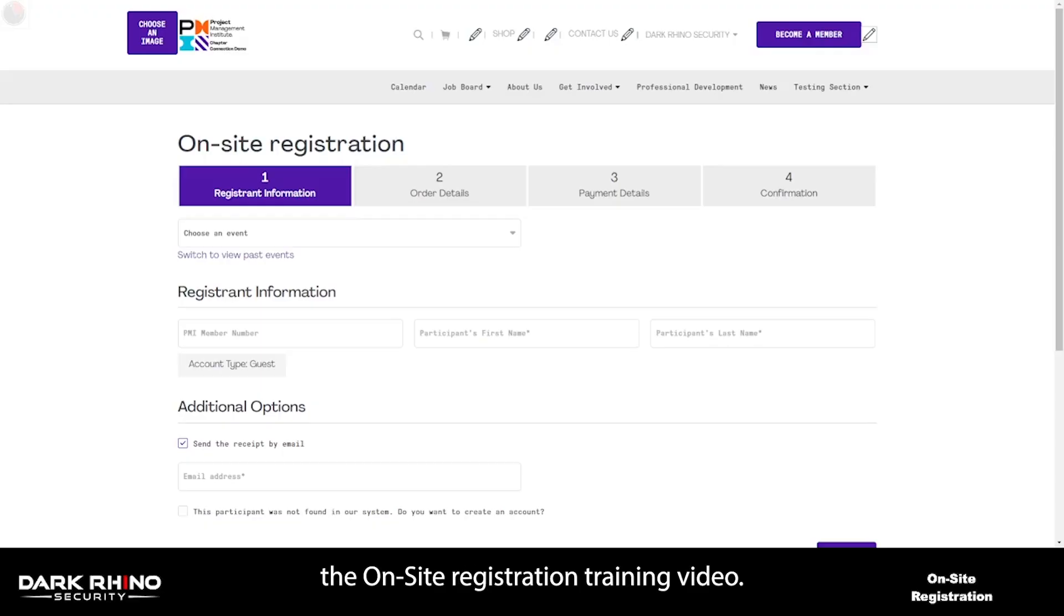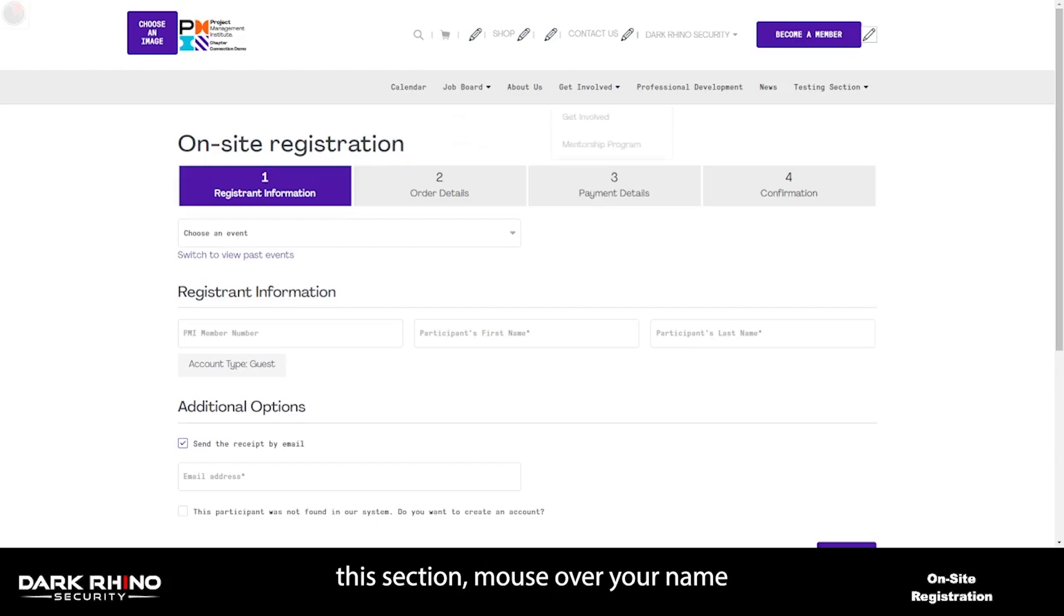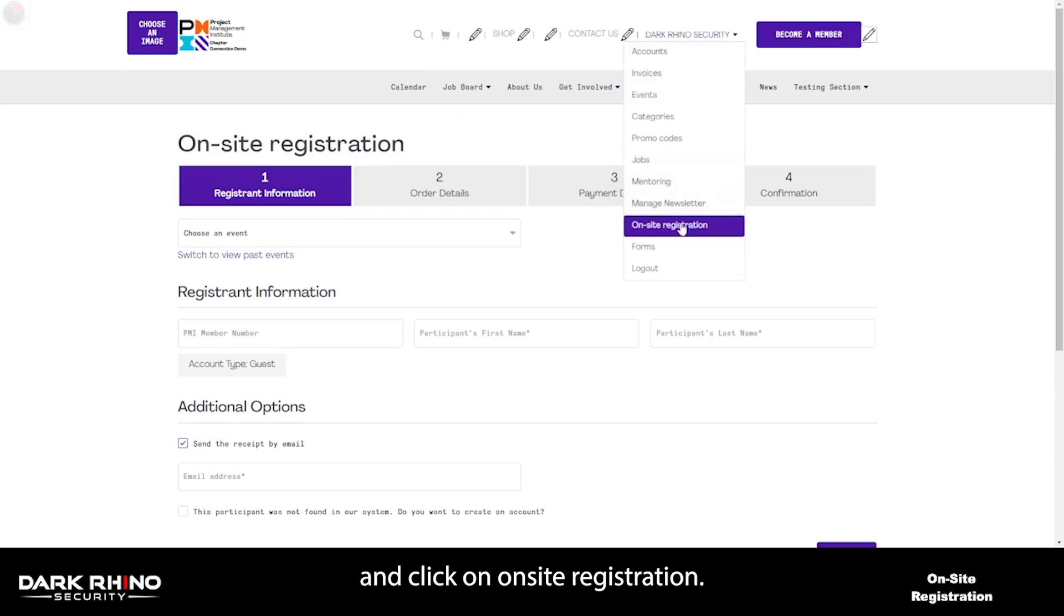Welcome to the on-site registration training video. In order to access this section, please mouse over your name and click on on-site registration.